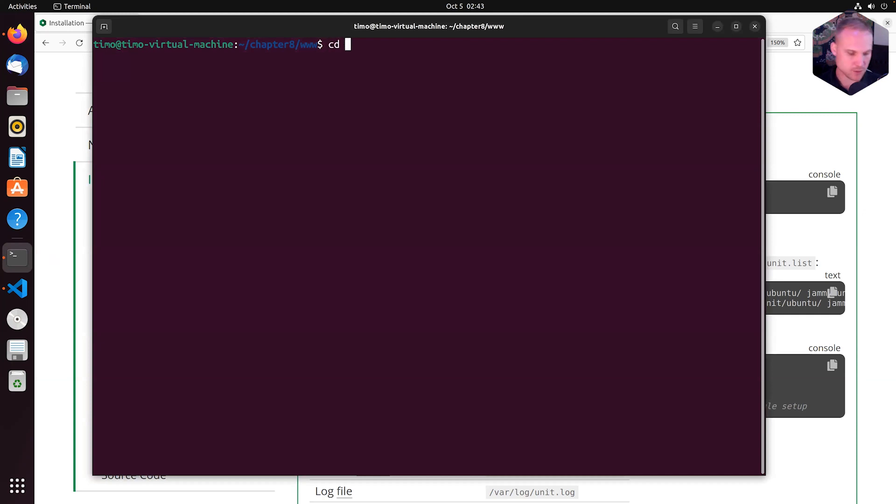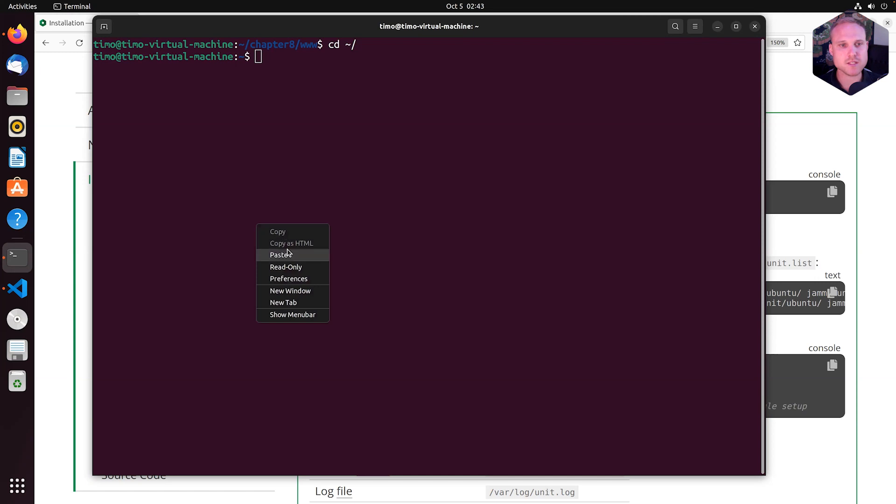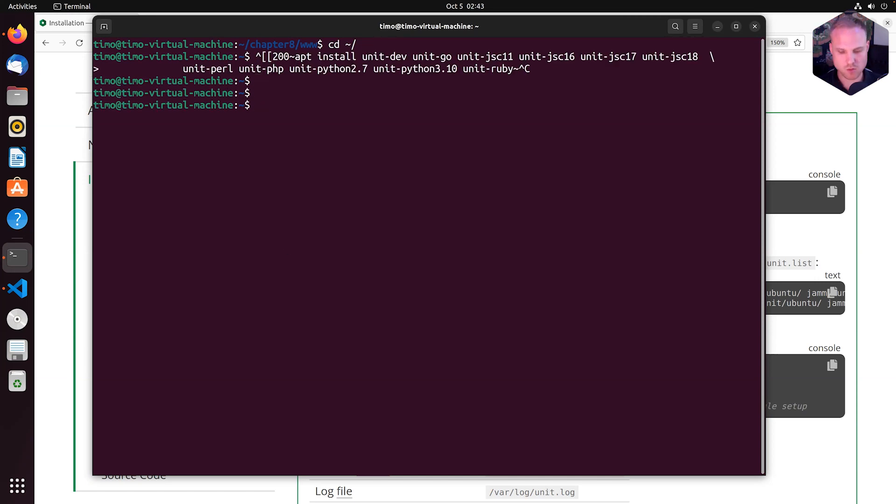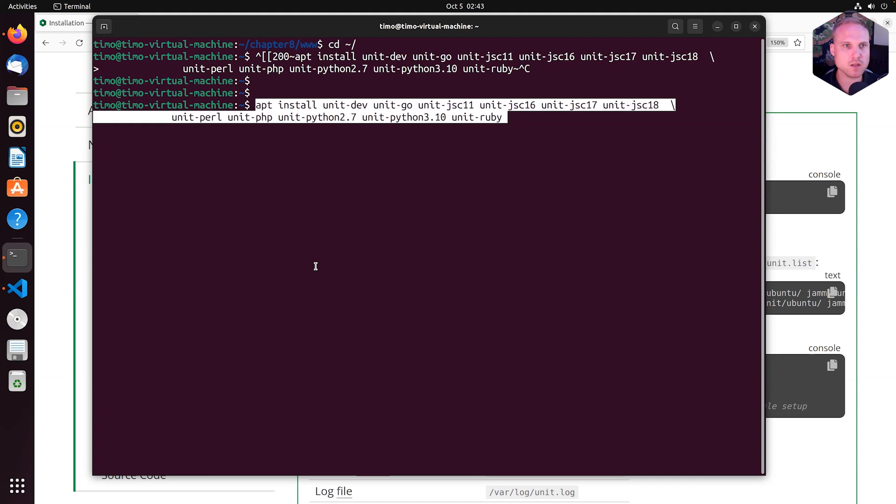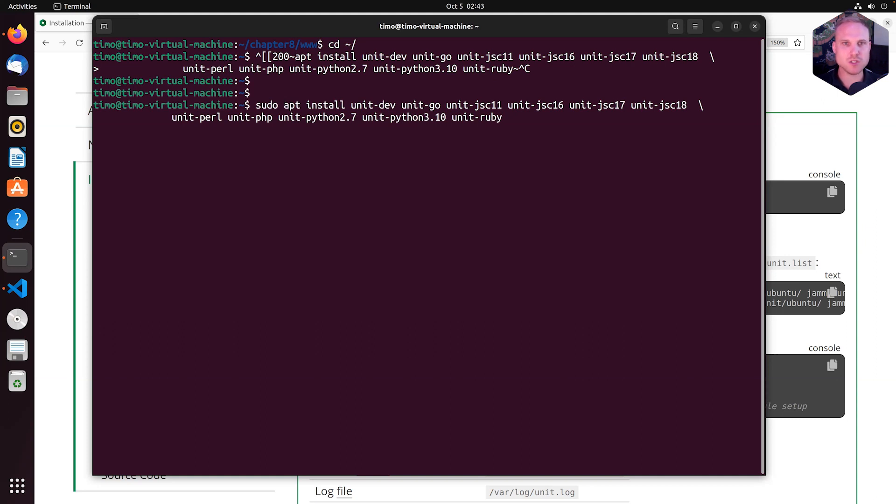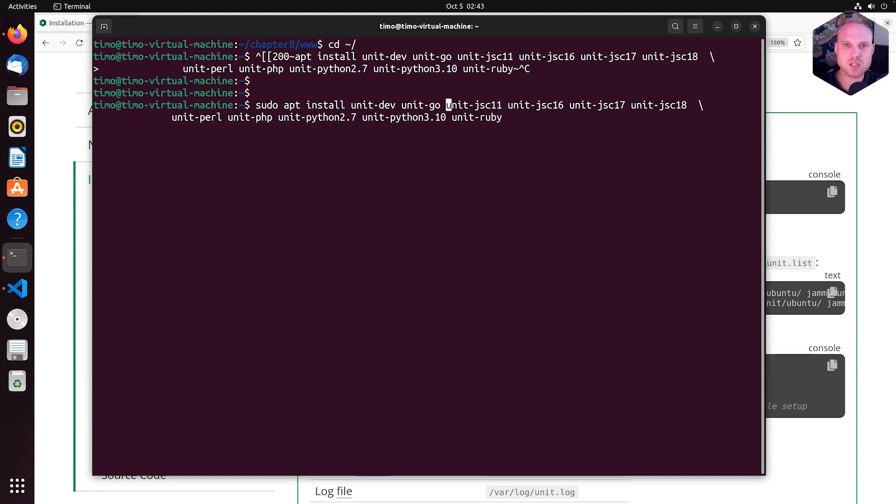By just copying it going here. Let me go in my home directory and paste that in. That is weird format. Control-A jumps at the beginning of the line. Sudo apt install unit-dev, unit-go, Java 11, Java 16, Java 17. Let me clean this up a little bit.